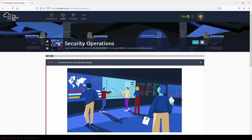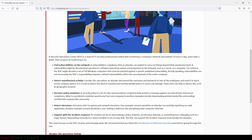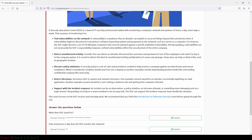Hi everybody and welcome to Security Operations. A Security Operation Center, or SOC, is a team of IT security professionals tasked with monitoring a company's network and systems 24 hours a day, seven days a week. Their purpose of monitoring is to find vulnerabilities on the network, detect unauthorized activity, discover policy violations, detect intrusions, and support with the incident response.